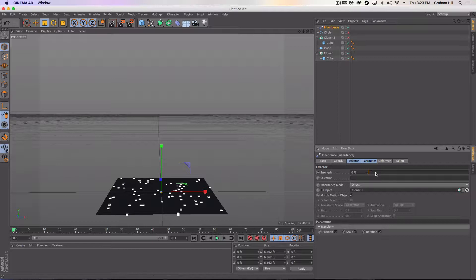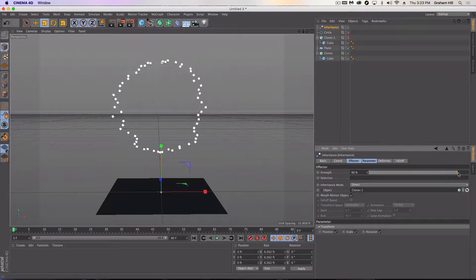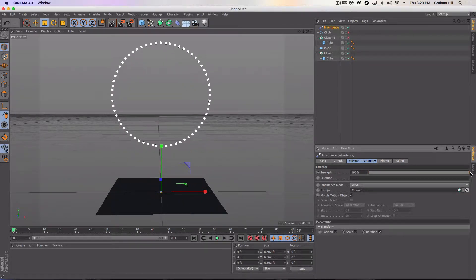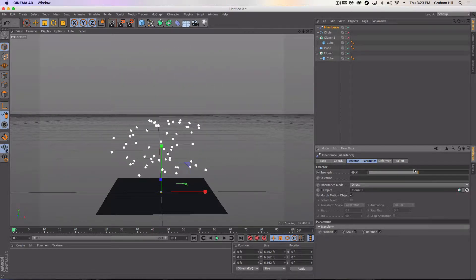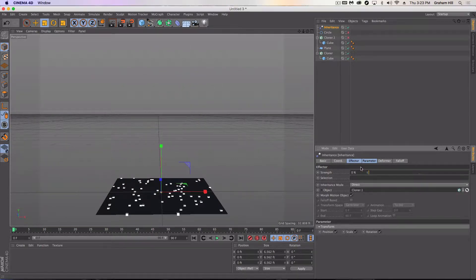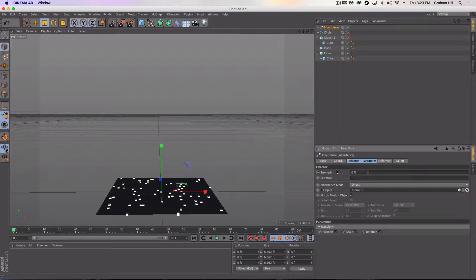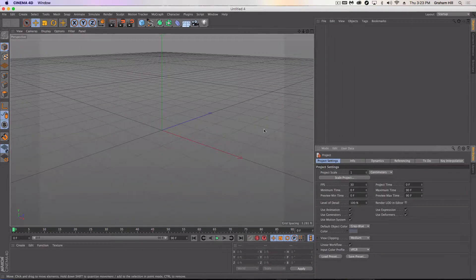So essentially what we're looking at when we're finished is the ability to do this evolution from one shape to a surface and vice versa. You'll kind of get the idea of how to use this in different situations and maybe in your own animations.